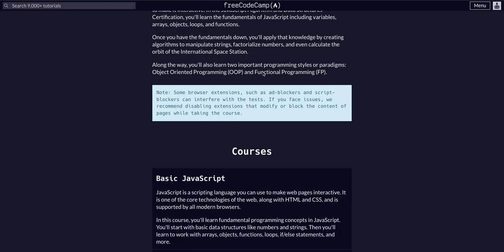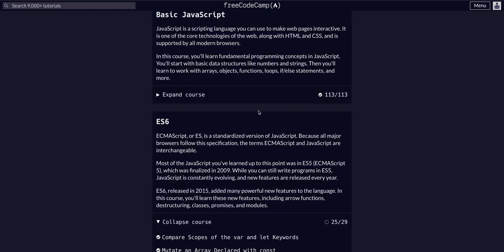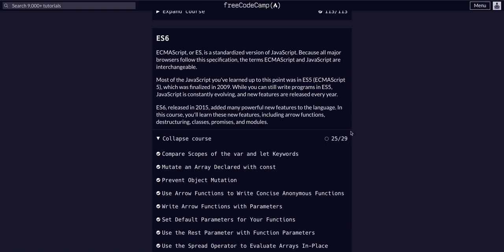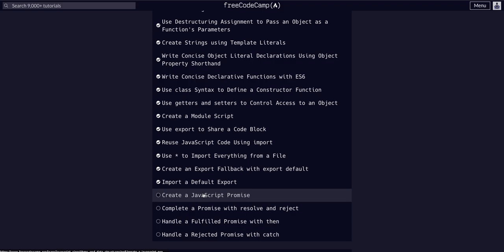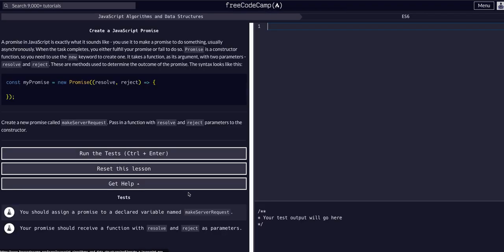Doing FreeCodeCamp JavaScript algorithms and data structures in the ES6 course, on challenge 26 of 29. Today we're going to create a JavaScript promise. Promises are a whole concept of async await, asynchronous code versus synchronous code—that's a whole paradigm.